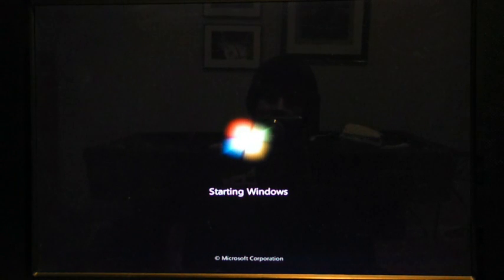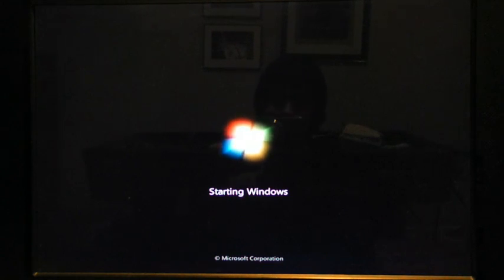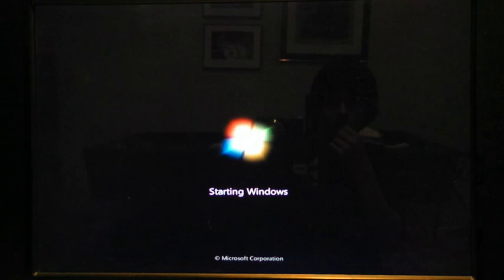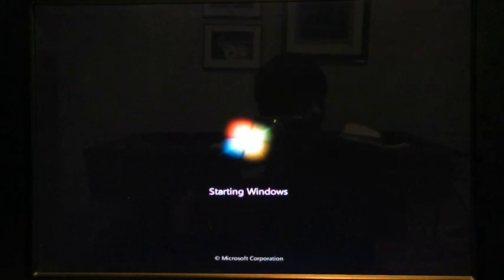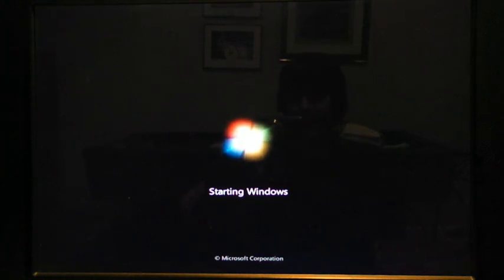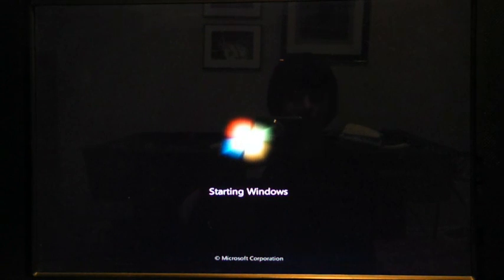I think it should give an option for Windows 7 and Windows 7 64 bit, because you can't really tell which one is which.